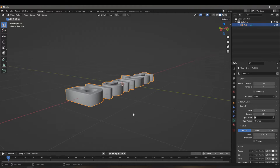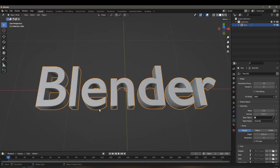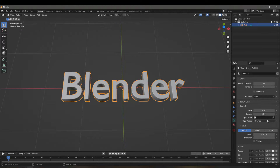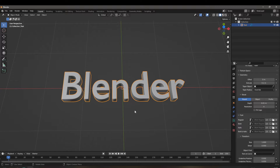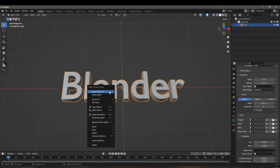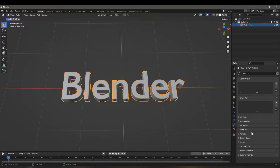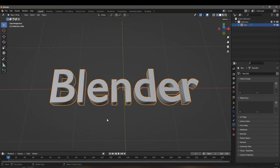Scroll up, click on Geometry, and make sure we have an extrusion of 0.1 meters and a bevel of 0.01 to avoid harsh edges. You can also select a custom font for a better transition effect, but for this video we'll use the default. Once done, right-click, click Convert to Mesh — the text editing option will go away after this, so make sure all text settings are finalized first.